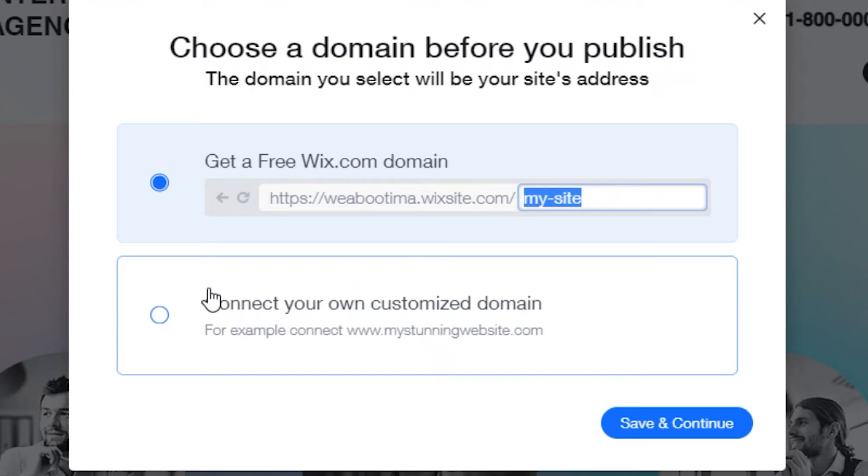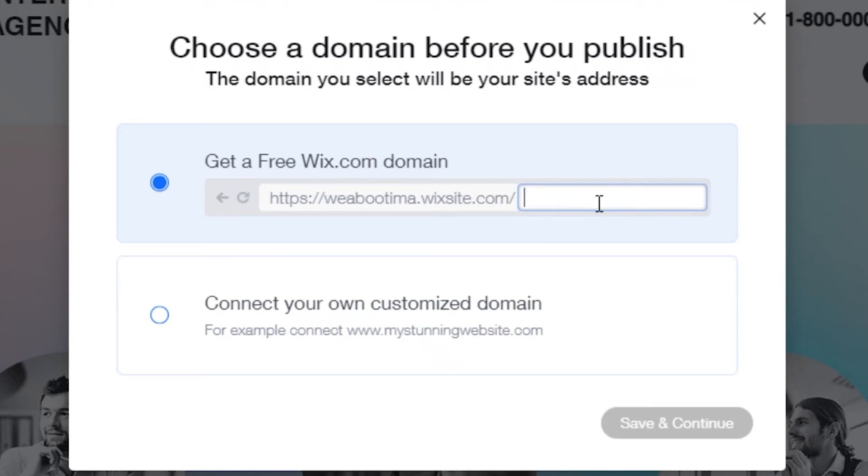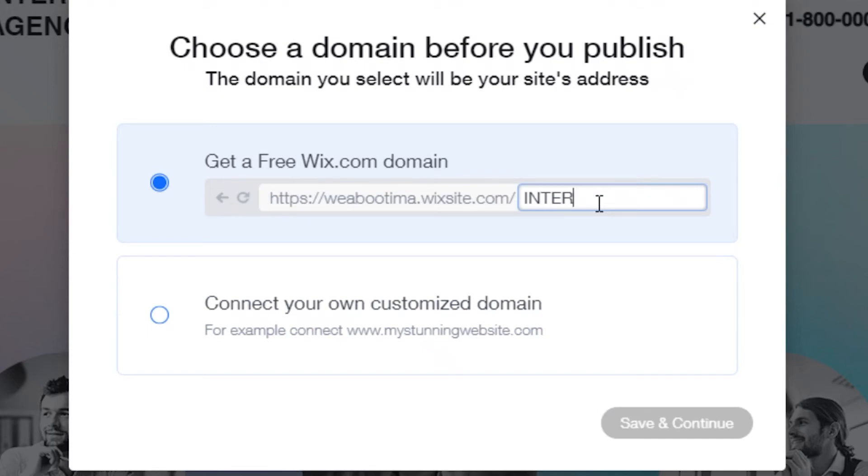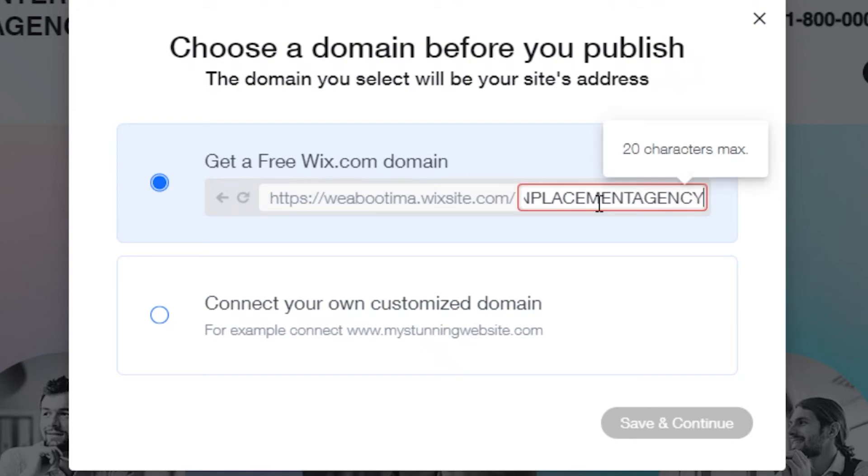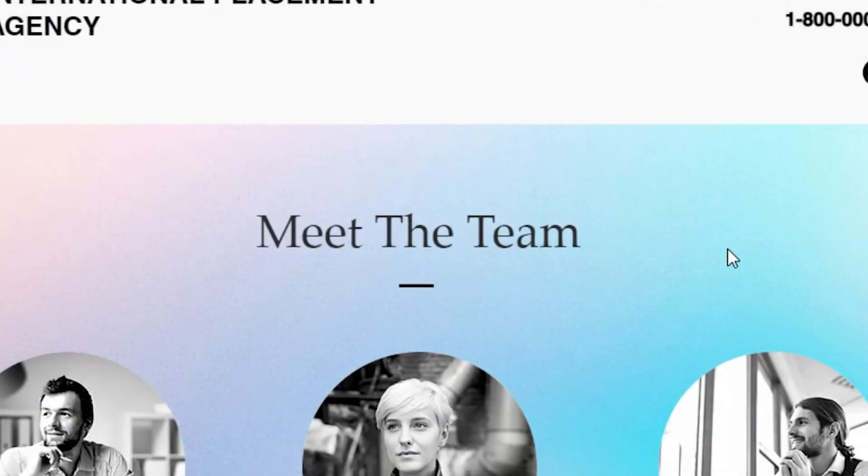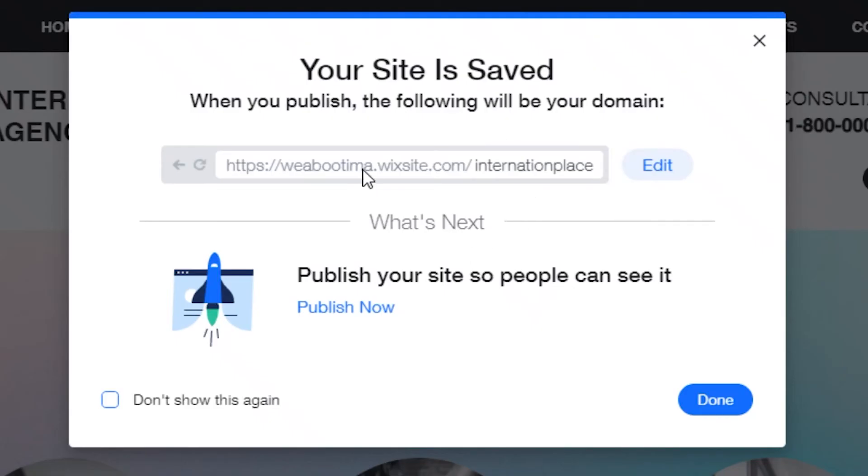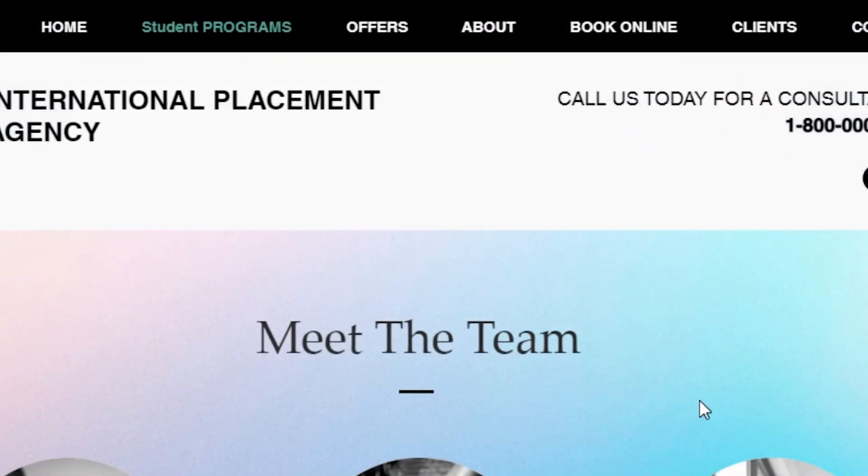So if you bought a domain name from maybe some other website, GoDaddy or any other platform, if you have a domain that is already being used, you might want to add that. But if you're just getting started, you can just use the Wix site domain. I'm just going to say intro. You want to make sure your URL is actually relevant to your website, so international placement agency. Okay, it's getting a bit too long. Now you're going to save and continue.